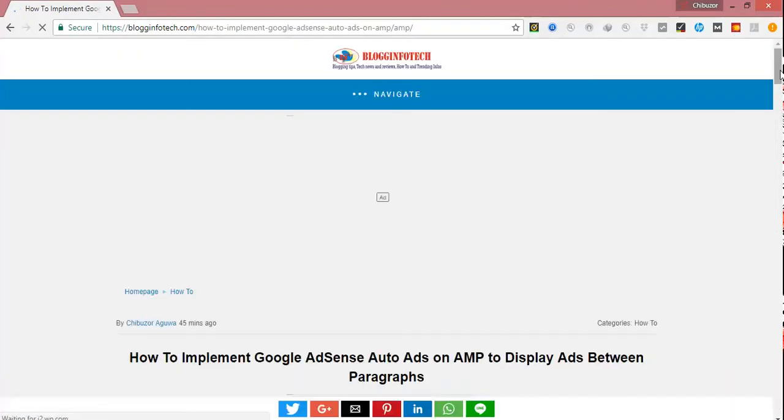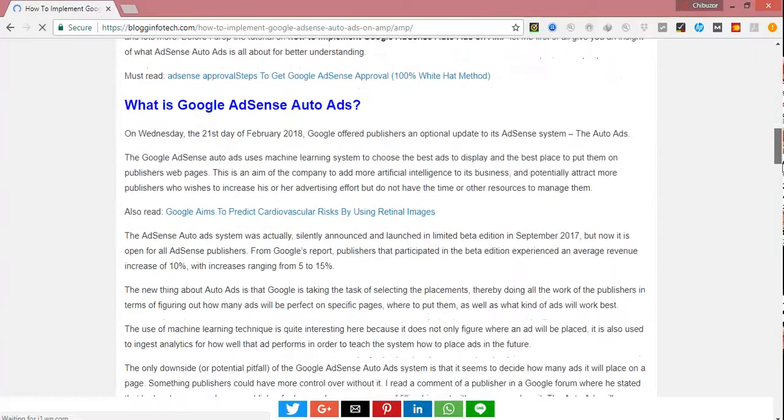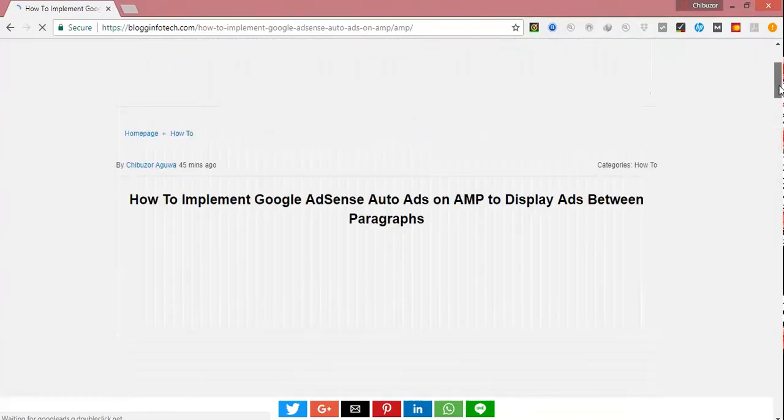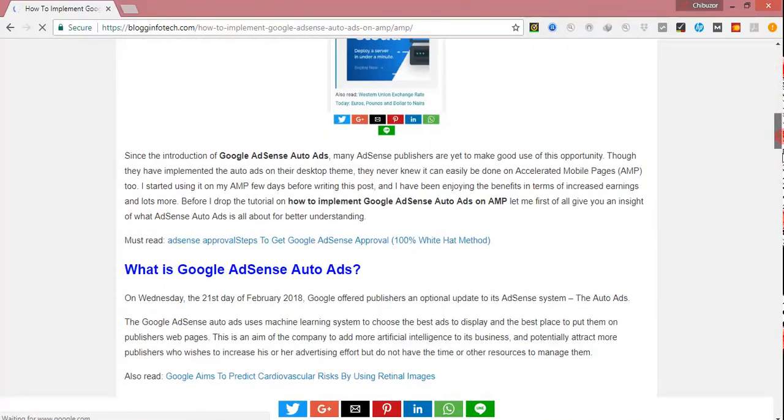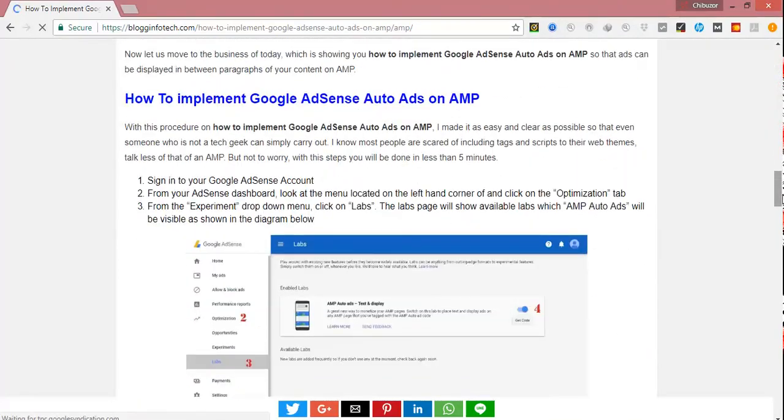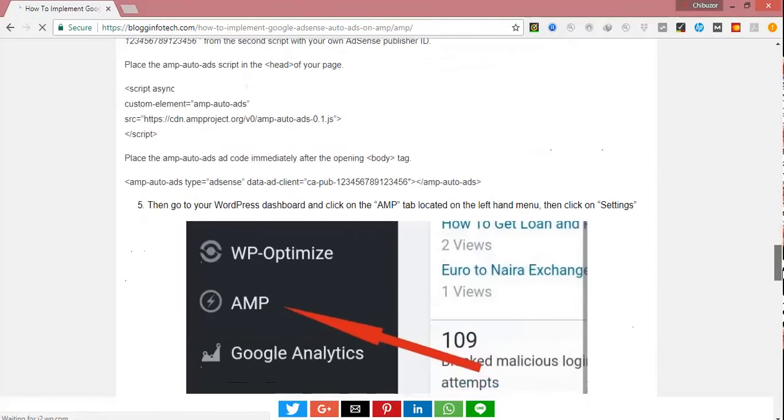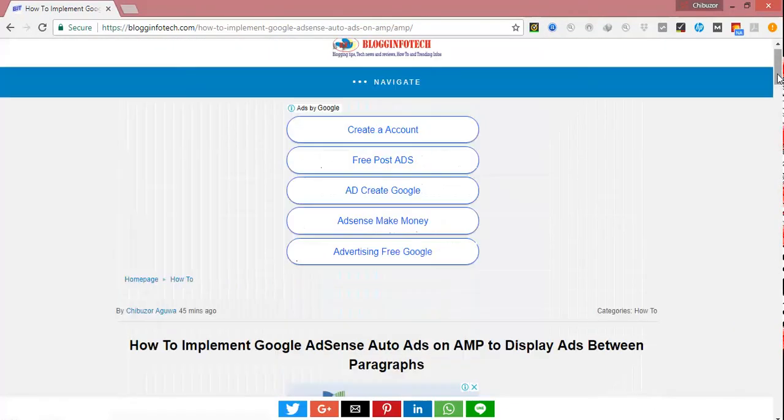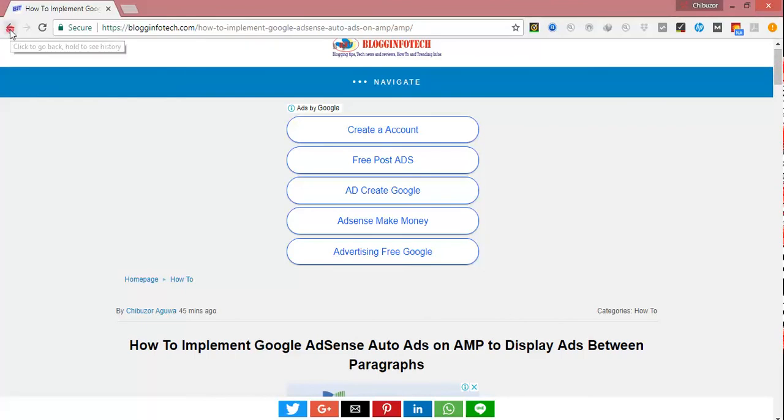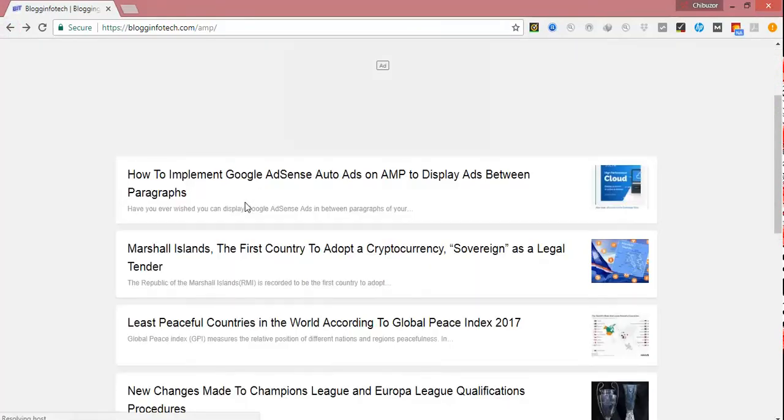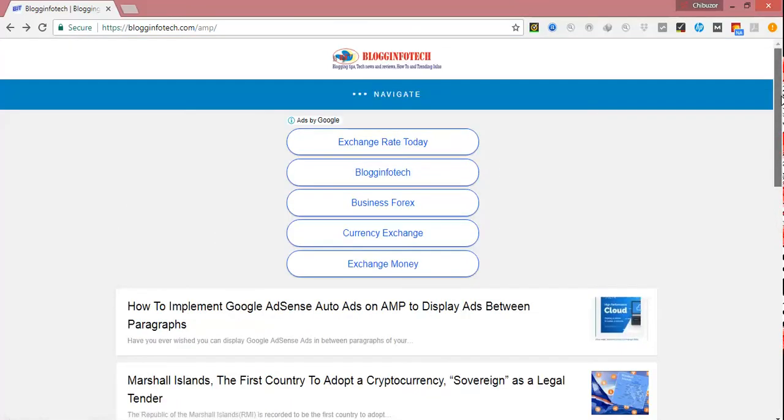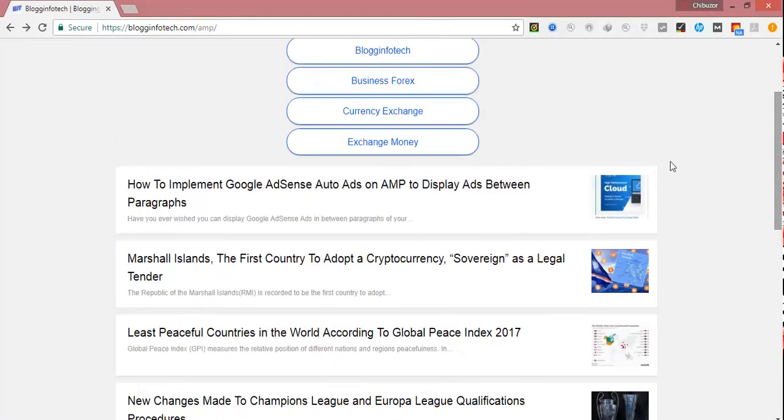This is a desktop page, but from your mobile pages, you can actually get what I'm talking about. You can see that with this feature, the Google AdSense auto ads introduced by AdSense, you can easily add AdSense to display in between paragraphs.